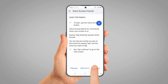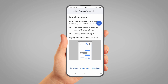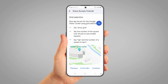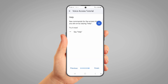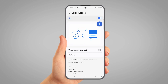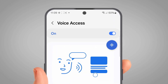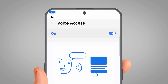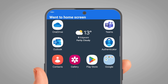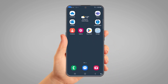Read the instructions in the tutorial if you wish. You're now ready to start using Voice Control. Tap on the blue button to make your phone start listening. To go back to the home screen, just say 'Go Home'. Now let me showcase some commands.